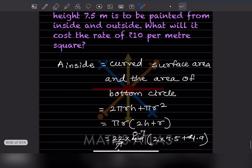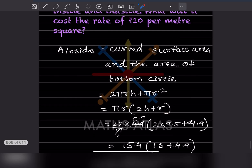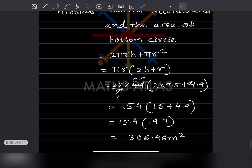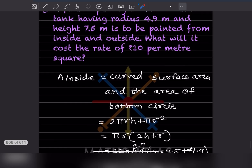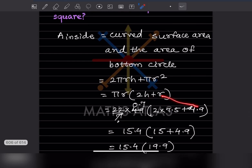The curved surface area is 2πrh and the circle is πr². We can take πr common from both terms, so what remains is 2h plus r. With 22/7 and radius 4.9, we get πr into (2h + r), which is 22/7 into 4.9 into (2 × 7.5 + 4.9).